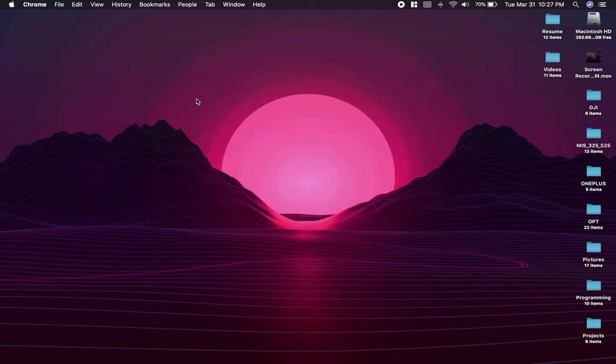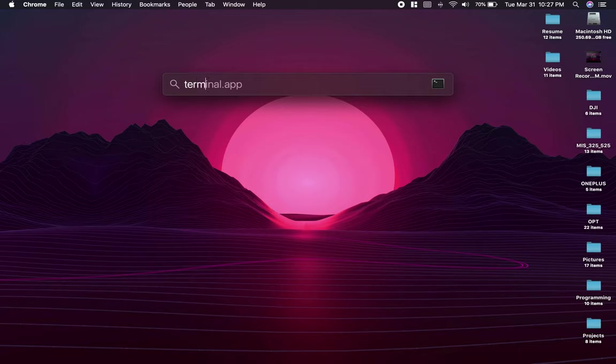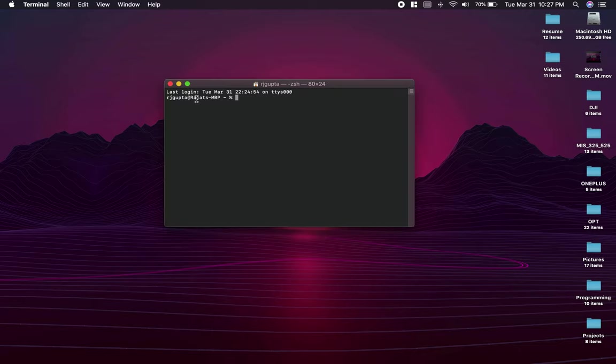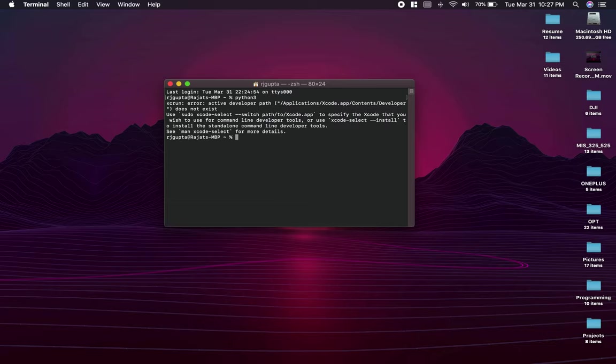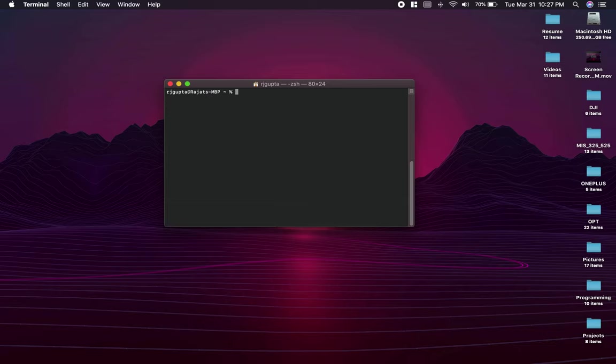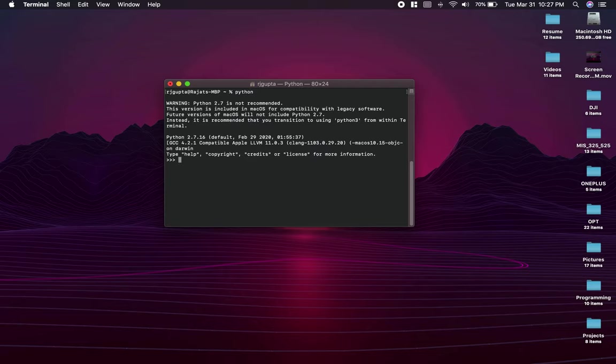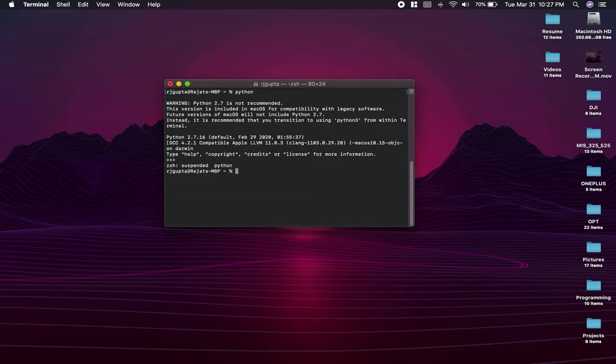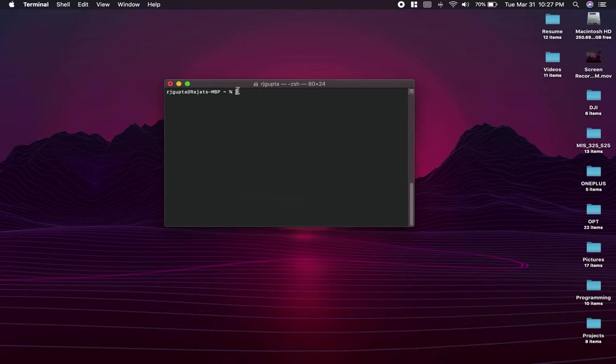I'm going to open up the terminal just to confirm whether we have Python 3 installed or not. So I'm going to search for Python 3 and hit enter. As you can see I got an error. Now if I just type Python and hit enter, you'll see that we have Python 2.7 which is not recommended. macOS always comes pre-installed with Python 2.